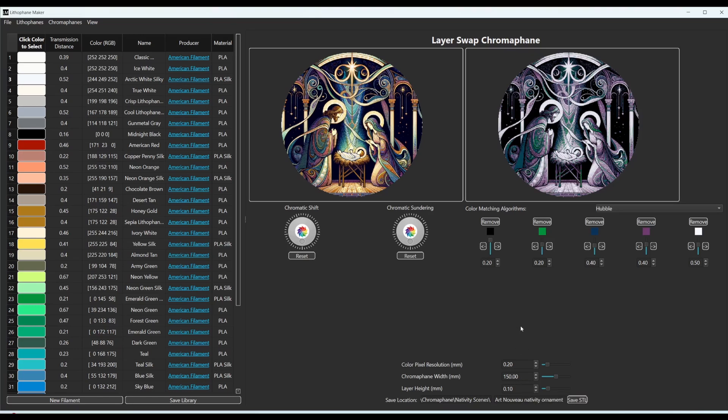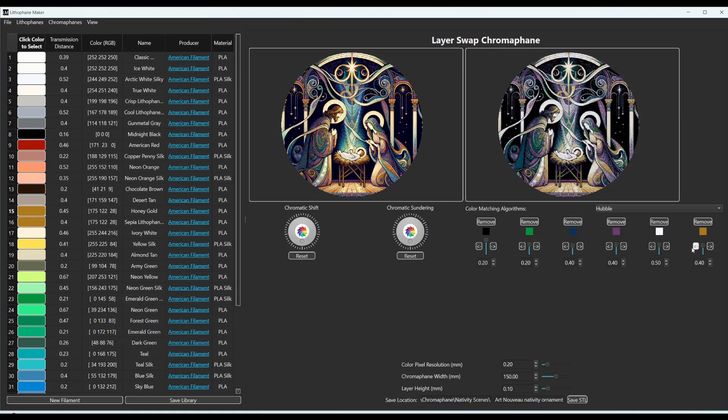I don't want to have under extrusion. And this is just what I prefer, but that's how you use it. Now, I actually don't like the way that this looks right now. So I'm going to also add in honey gold because that'll give us this gold tone that I do like.